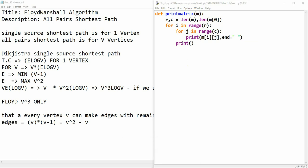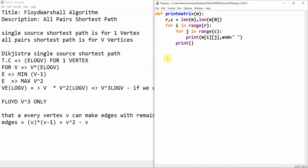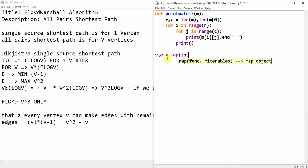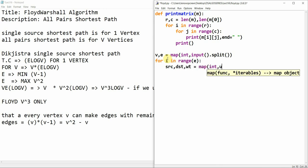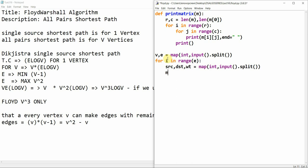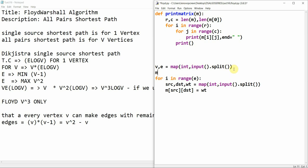For the test cases we have four vertices and four edges. We take V, E = map(int, input().split()). Then for i in range(E), we read source, destination, and weight using map(int, input().split()). We then set m[source][destination] = weight. But before that we need to initialize our matrix.